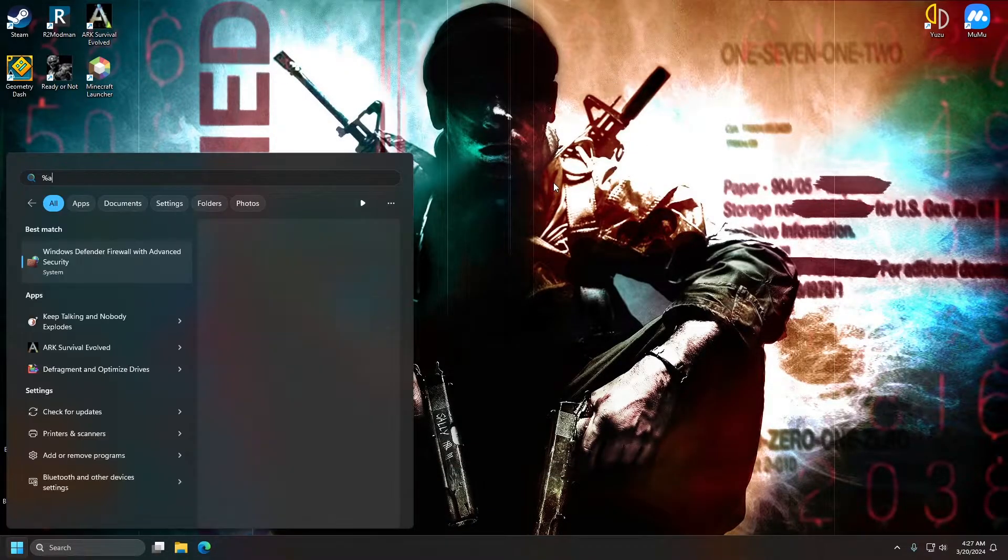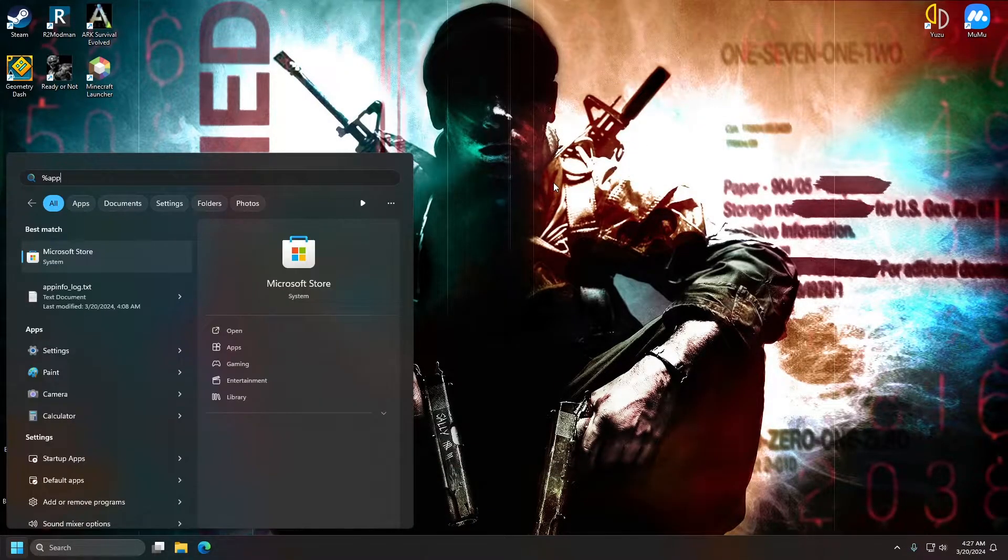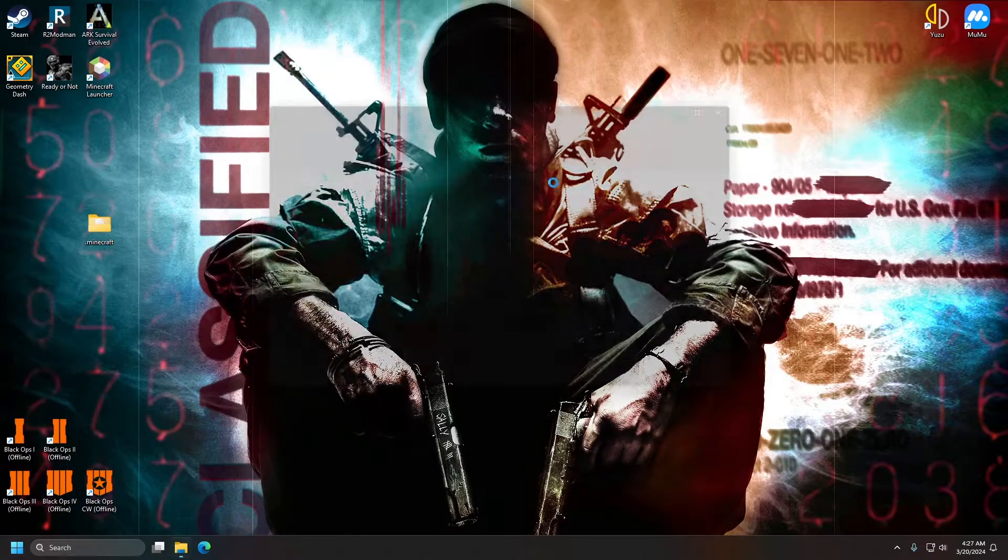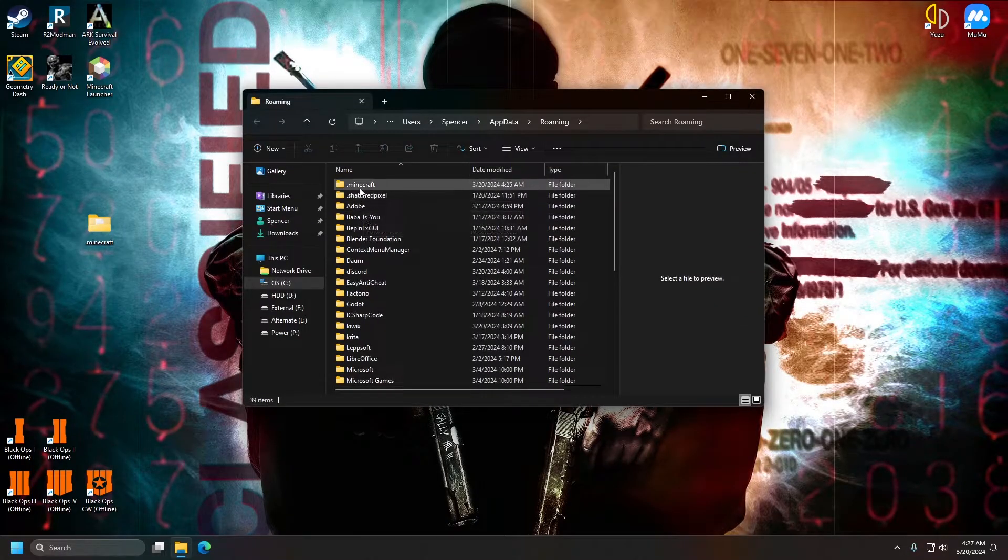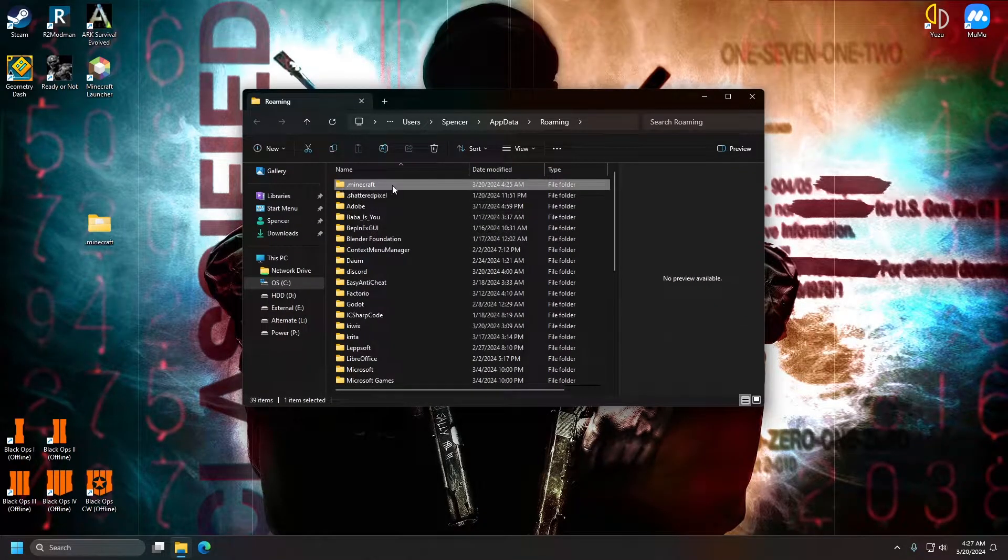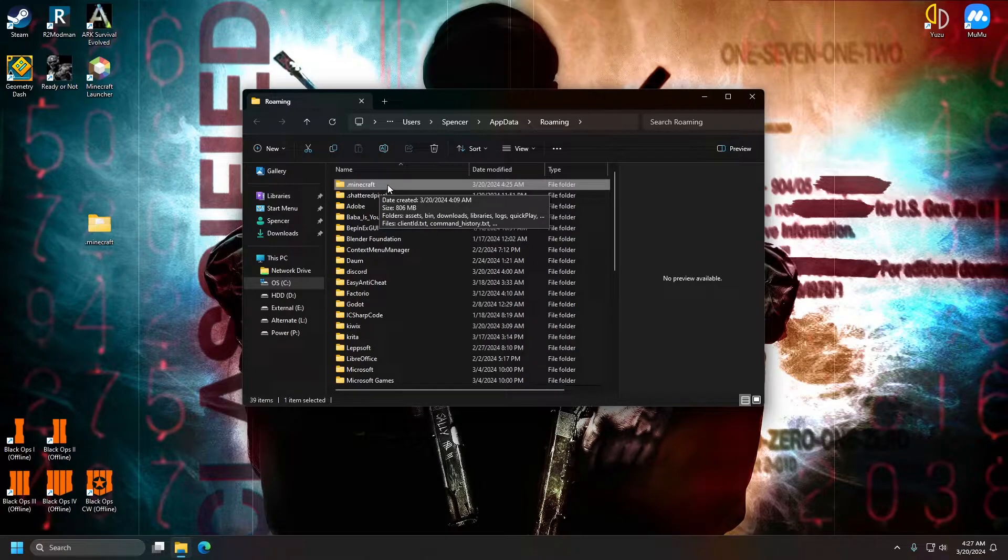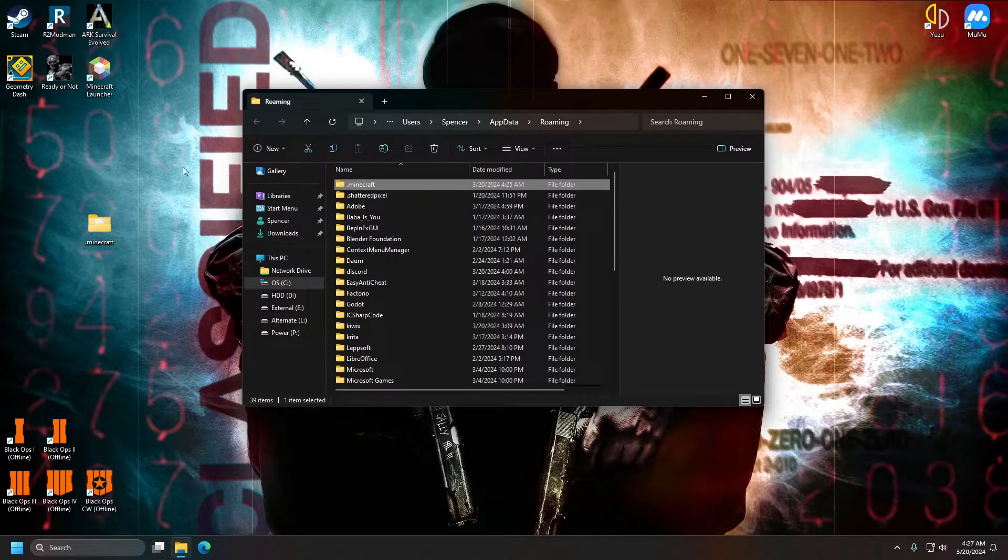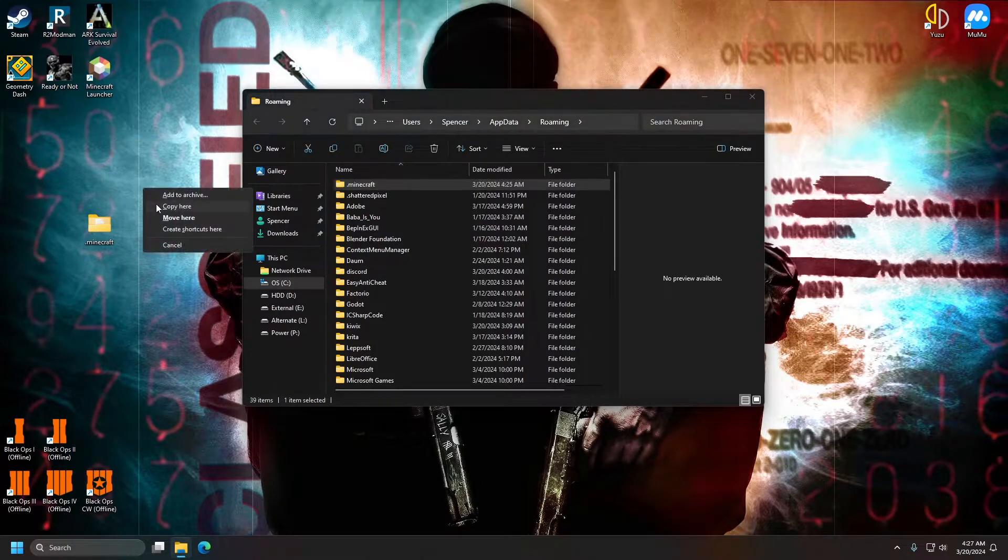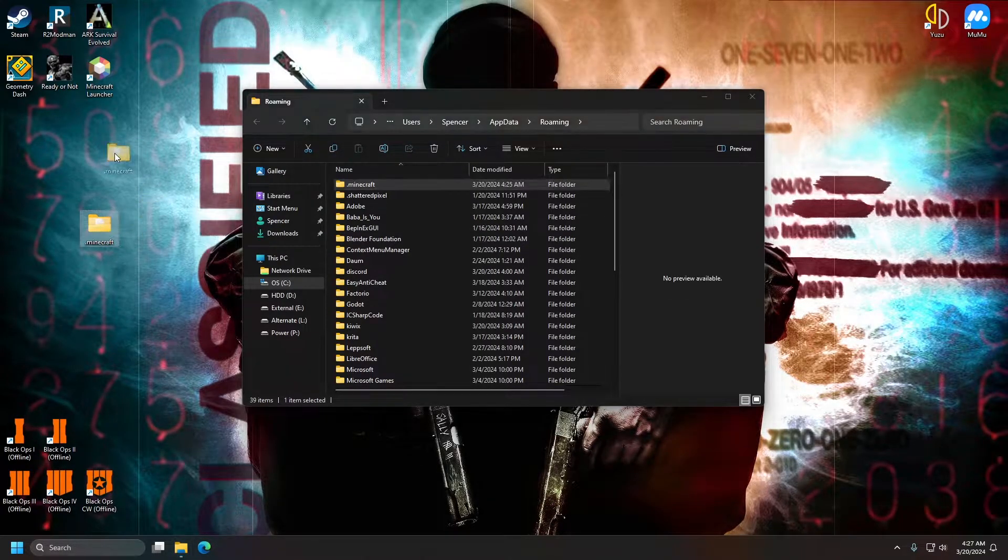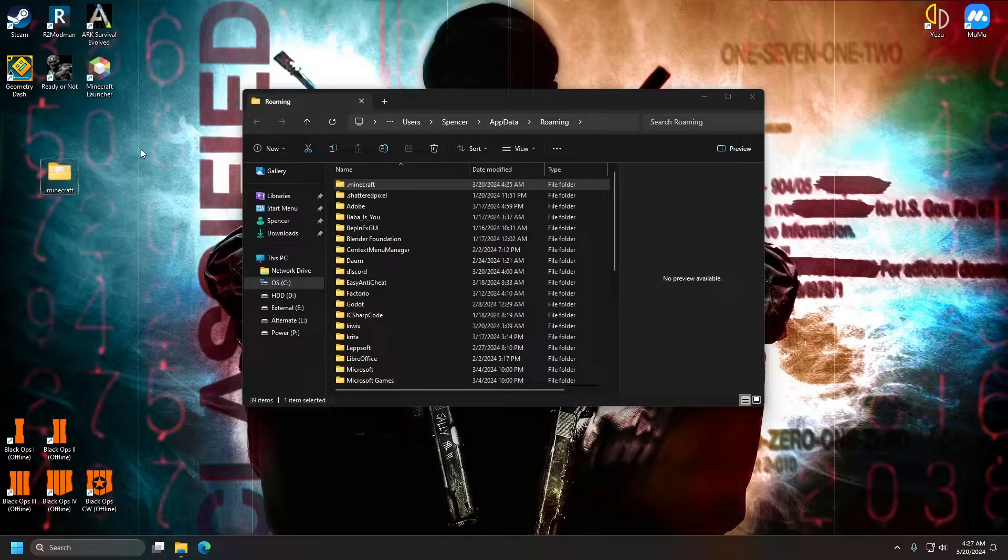So the first thing I'm going to have us do is go to %appdata% and hit enter. .minecraft, this is where Minecraft is stored. So the first thing we're going to do is copy that to our desktop to create a backup. I've already got one right here.